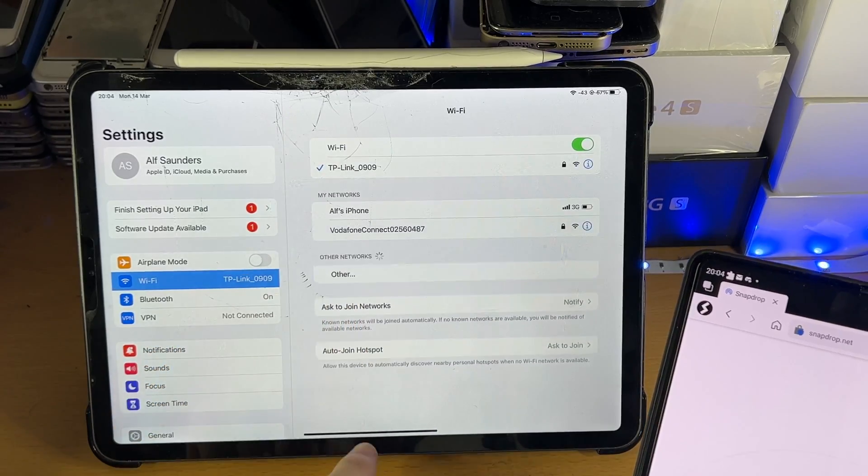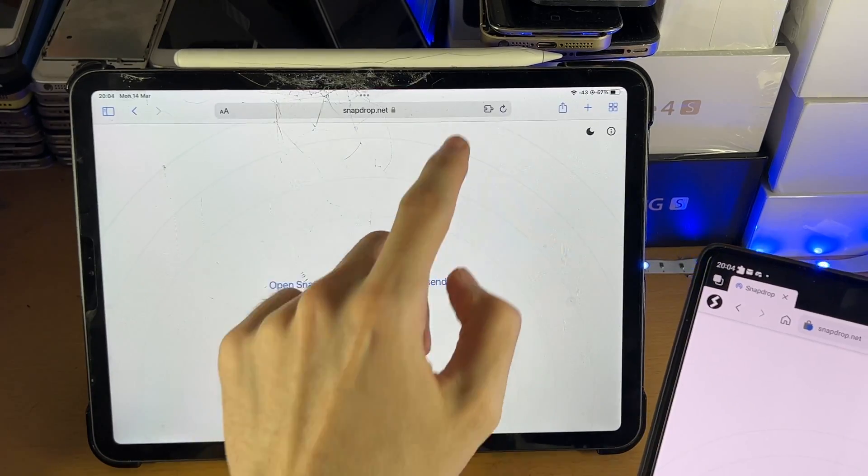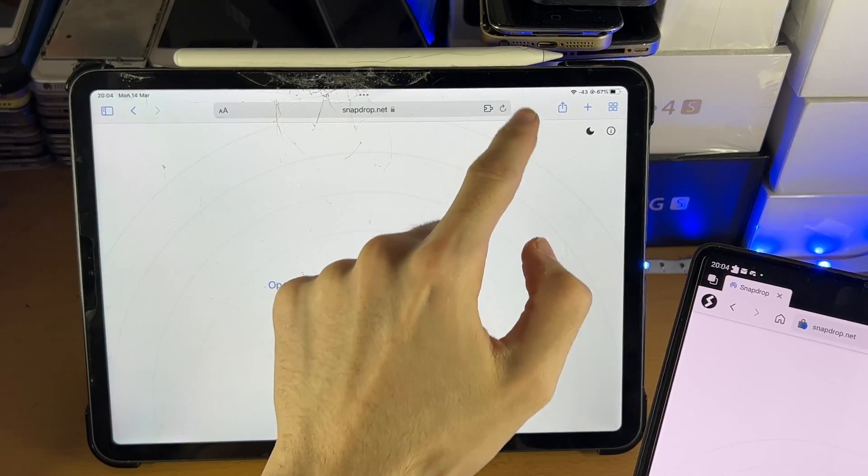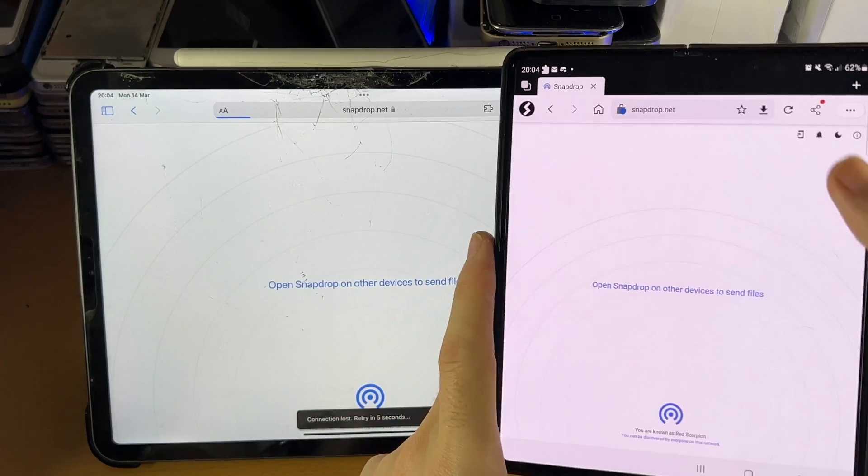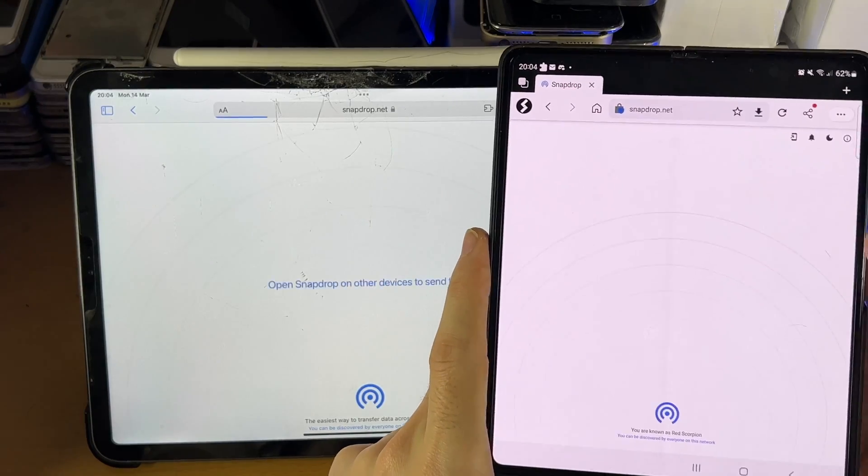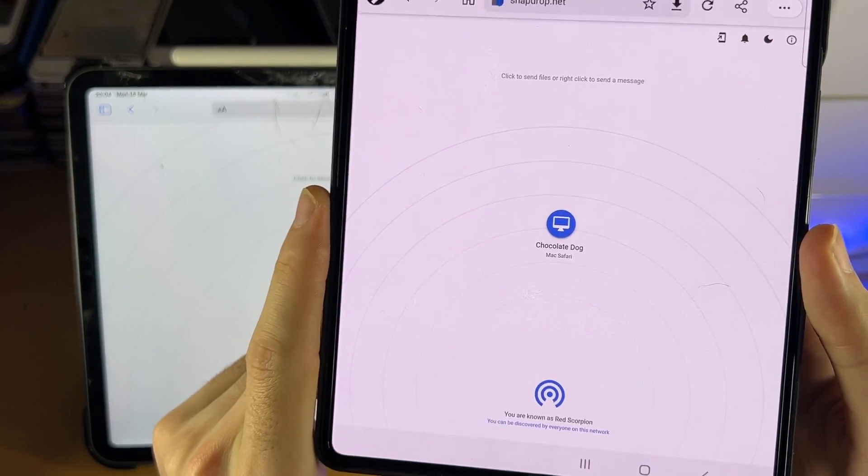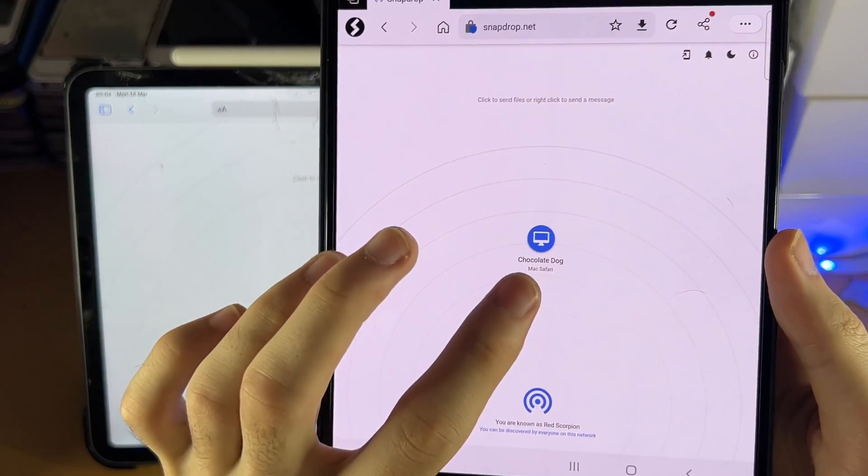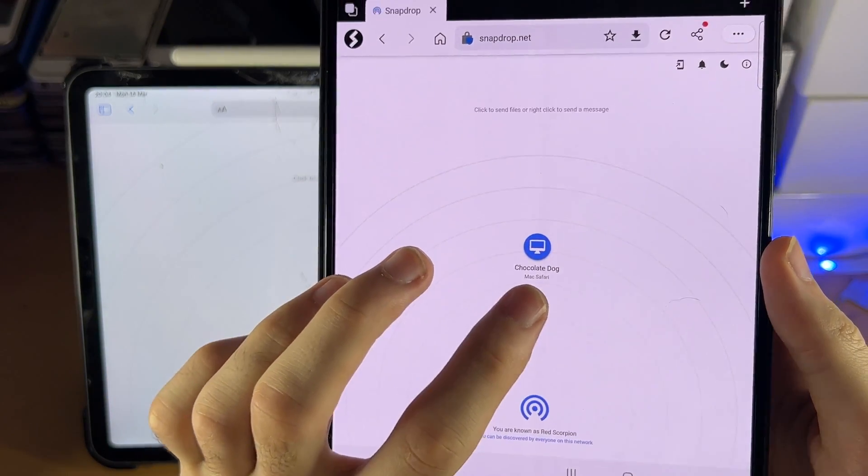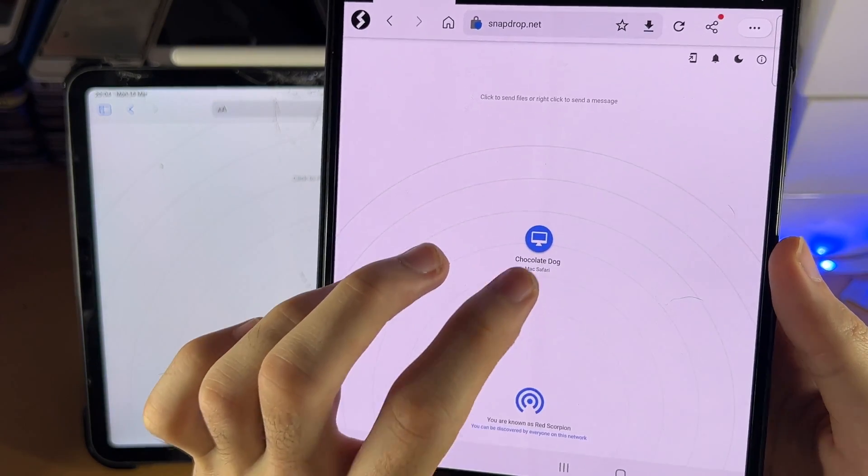Again, we are on the same network, so that's fine. I'll try that again. So we'll just refresh the page. And there we go. You can now see my iPad is now showing up. You see the Chocolate Dog Mac Safari.